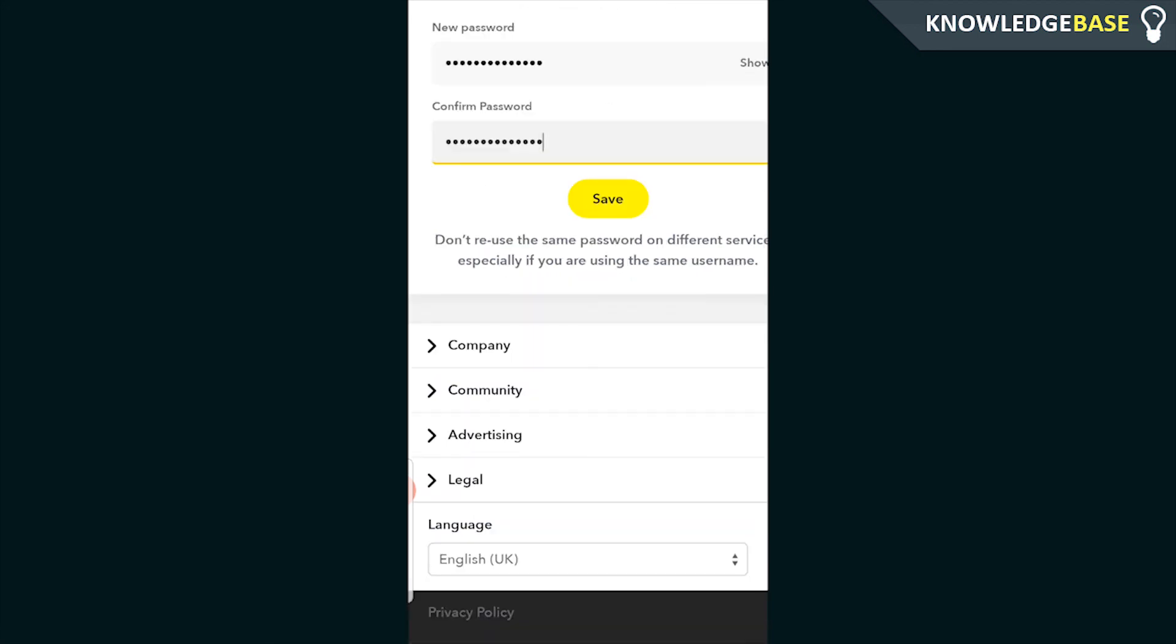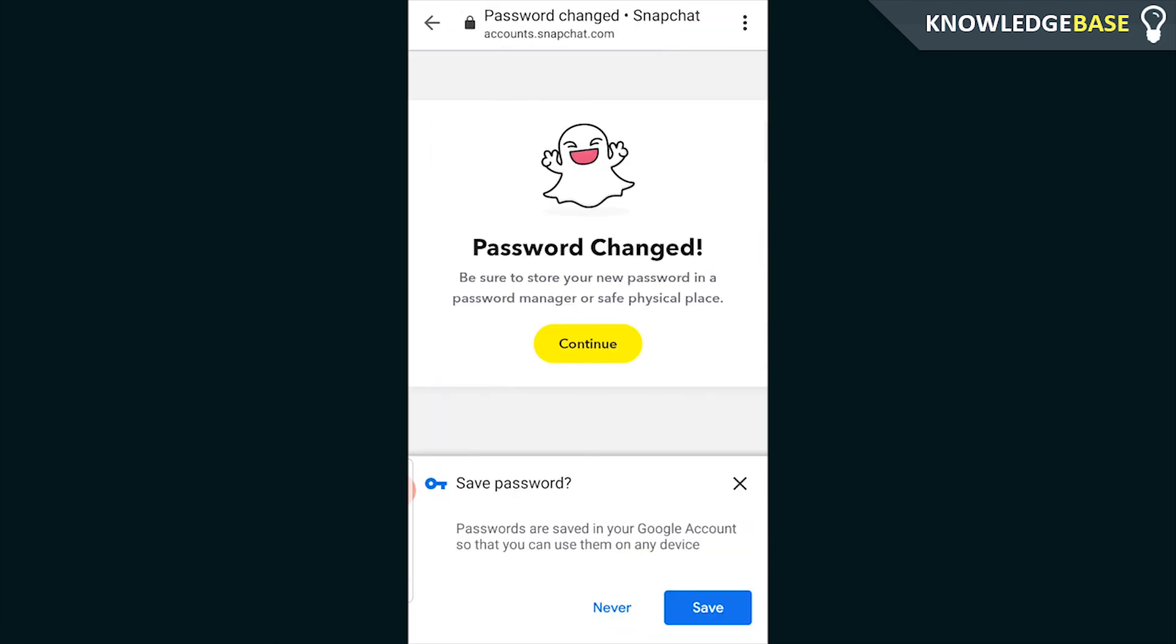Once you've done that we can click save and there we go. Now our password is changed on Snapchat.